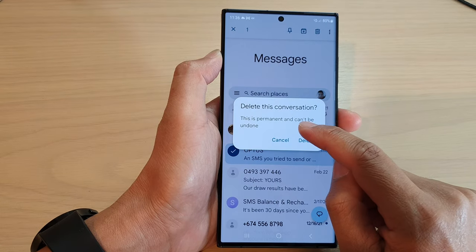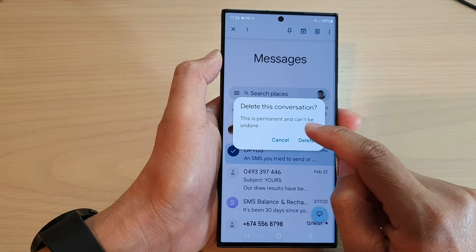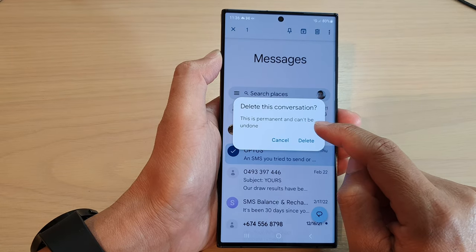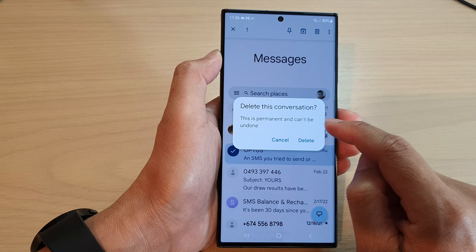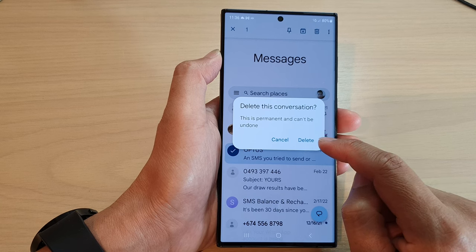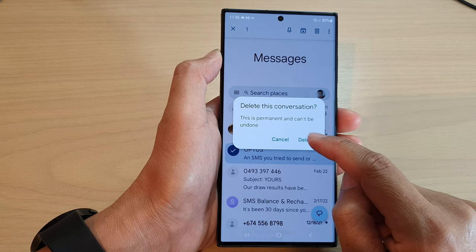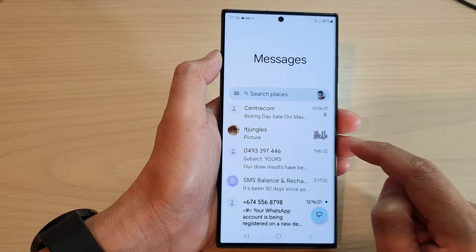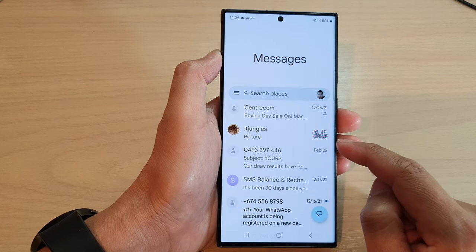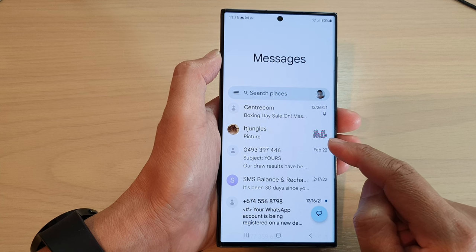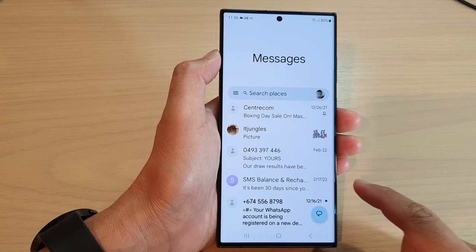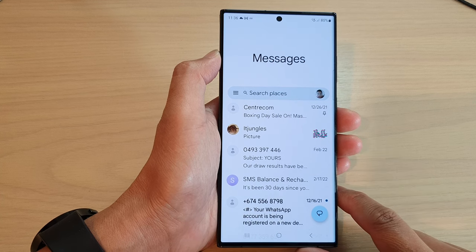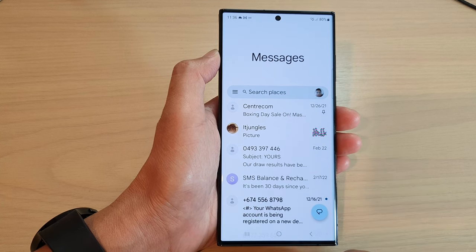This action is permanent and can't be undone. Tap on the delete button and that's it — it's gone and you won't be able to get it back on your Galaxy S23 series.